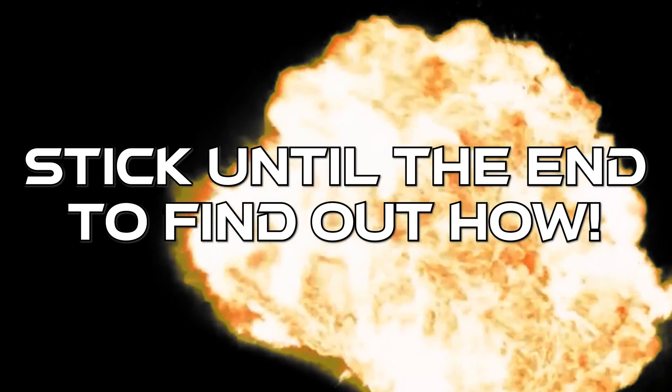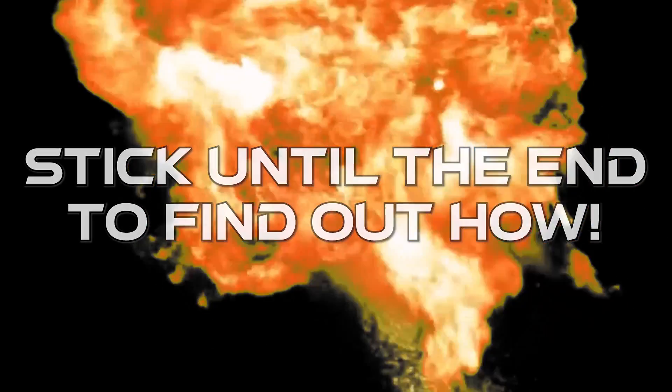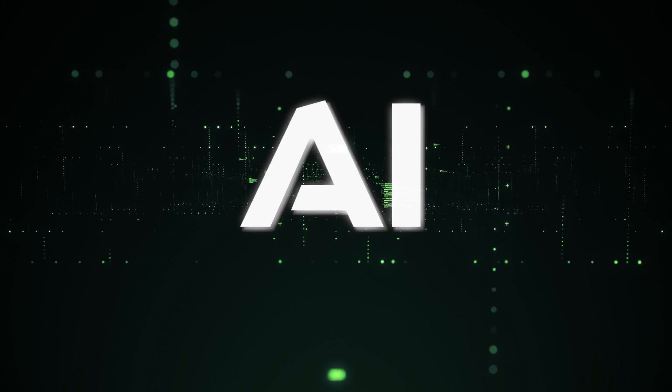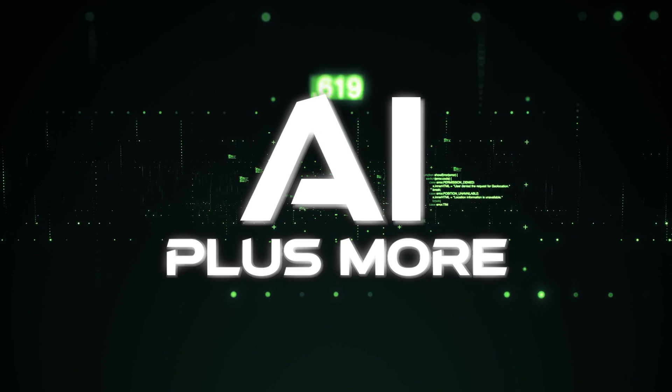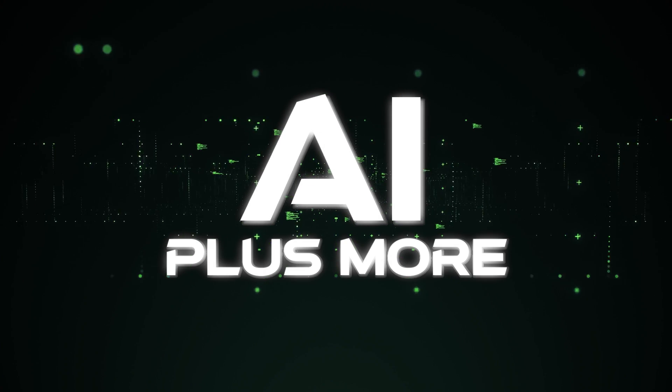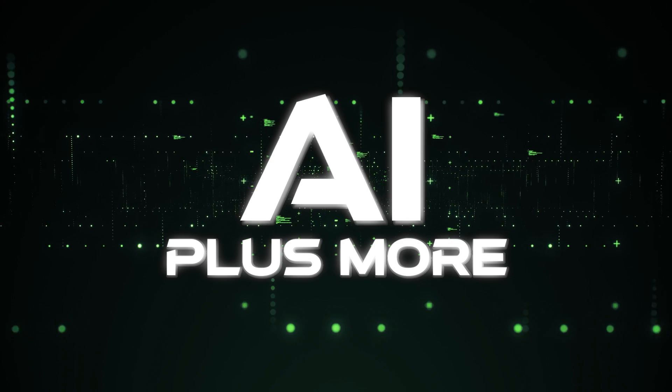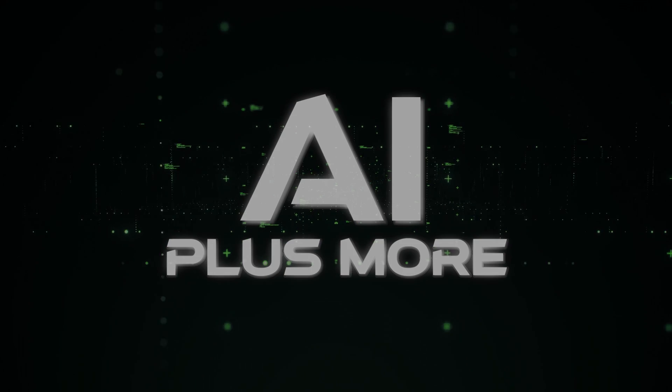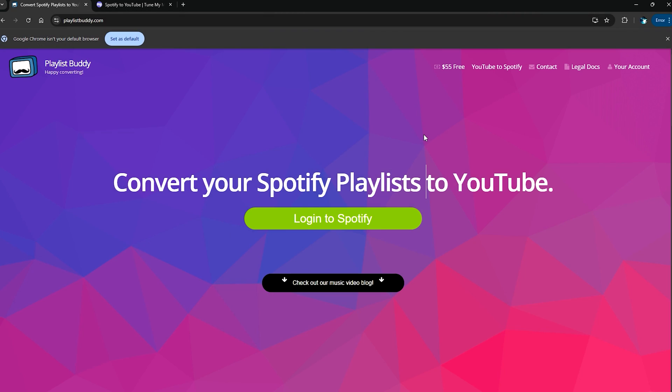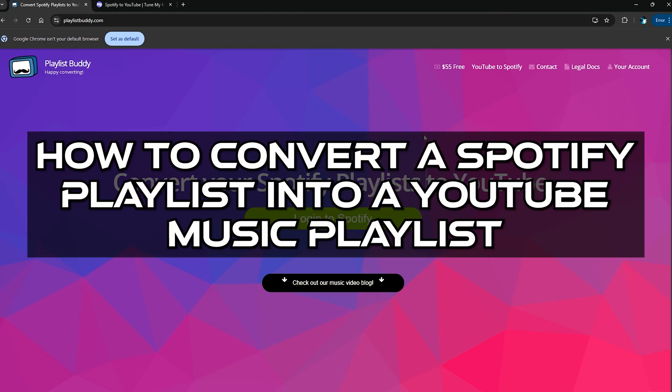Hello guys and welcome to AI Plus More. In this video I'm going to be showing you how you can convert your Spotify playlist into a YouTube Music playlist.